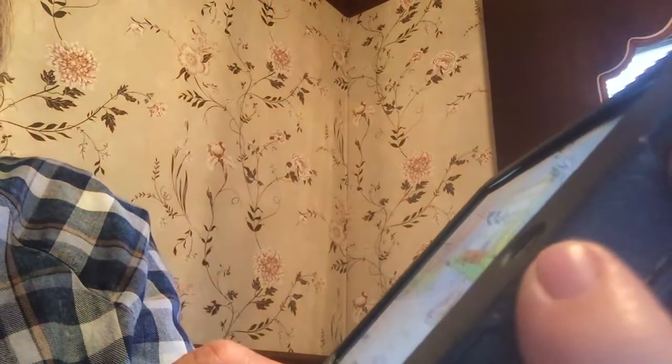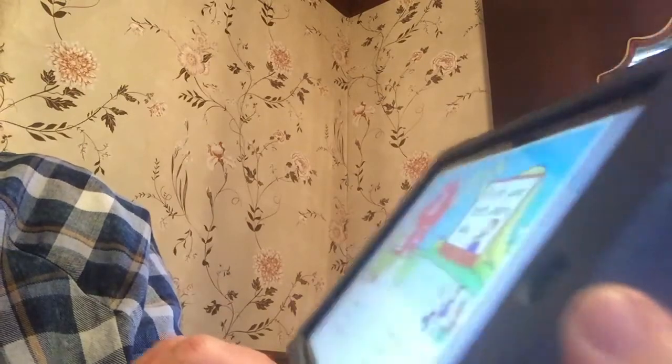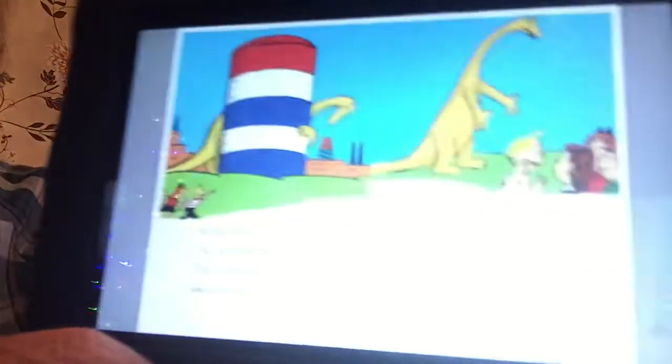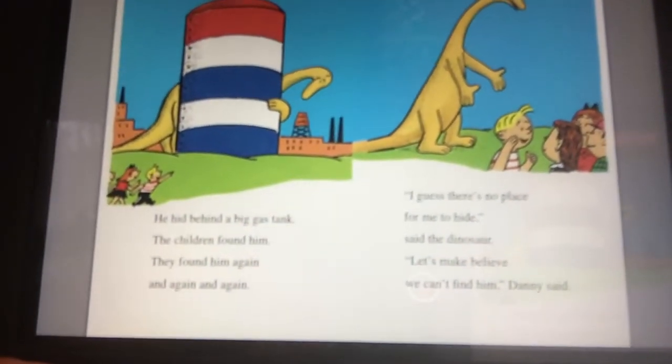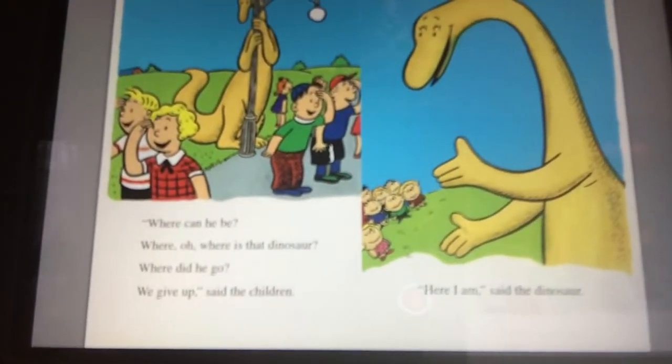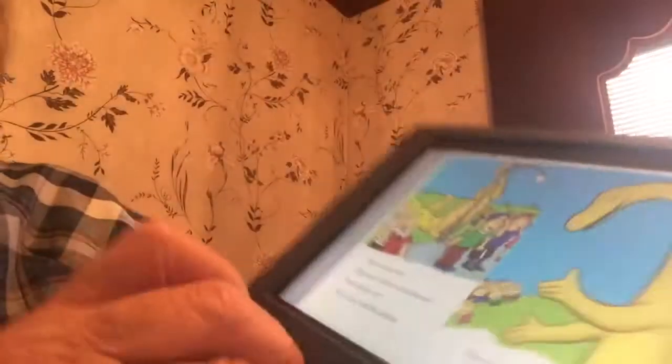A dinosaur hid behind a house — the children found him. He hid behind a sign — the children found him. He's kind of big to try to hide. He hid behind a big gas tank — the children found him. They found him again and again and again. I guess there's no place for me to hide, said the dinosaur. Let's make believe that we can't find him, said Danny. So here they are pretending that they can't find the dinosaur.